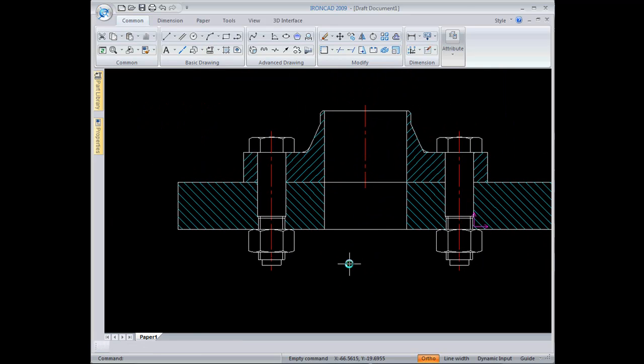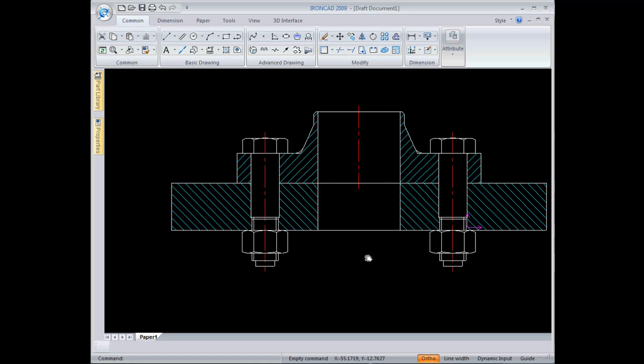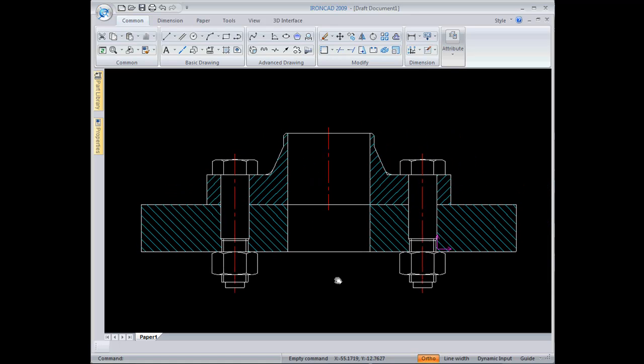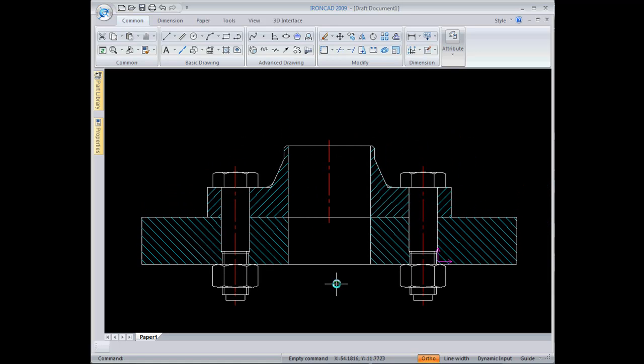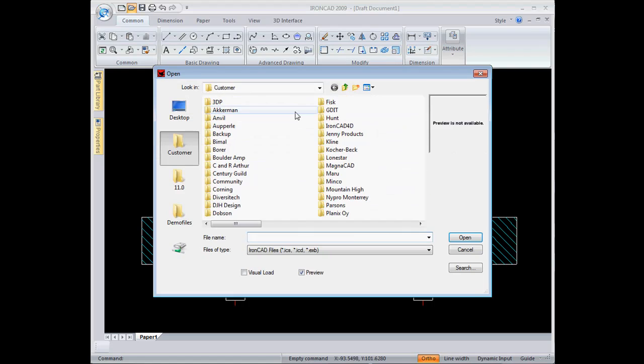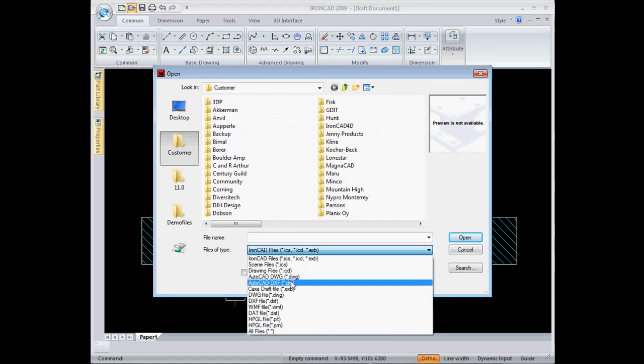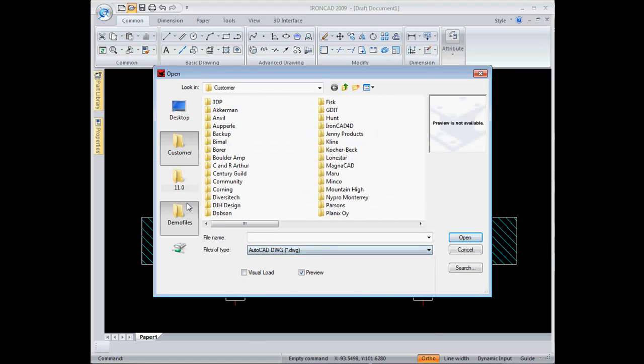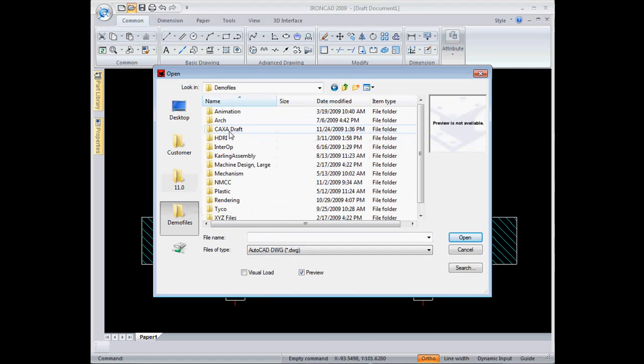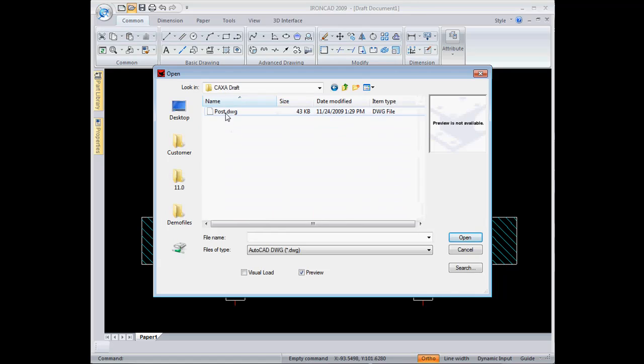I'll come back now, and at this point I want to import some DWG data. So I just go to open, and I'm going to browse to the DWG file, post DWG, and open that up.